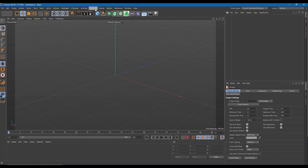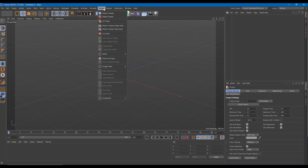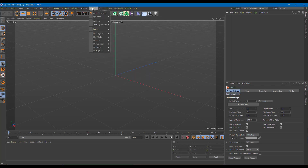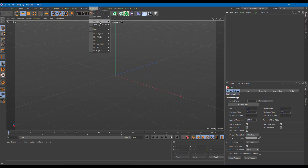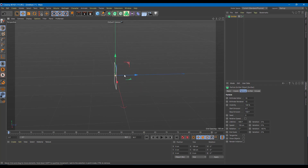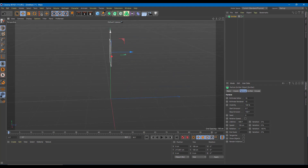I'm going to create an emitter first from Simulate. I'll go to Particles and under Particles, I'm going to choose Emitter. Once you do that, you can see that I have an emitter here. This will be like the source of the liquid that I'm working with.